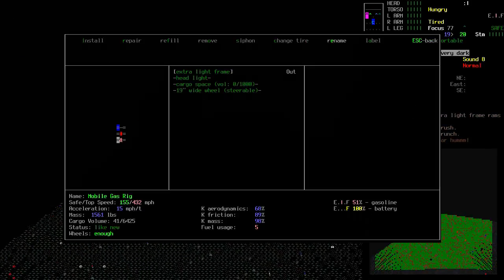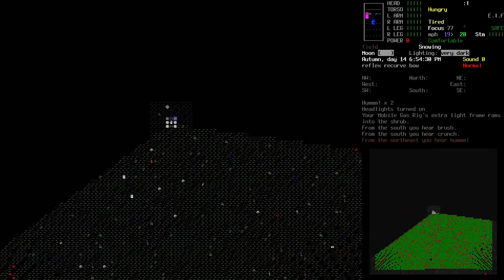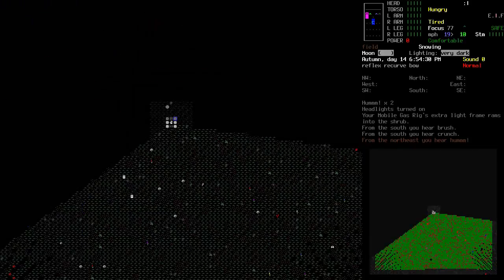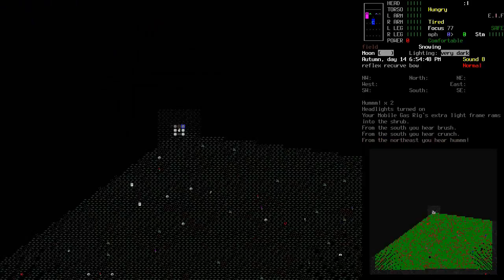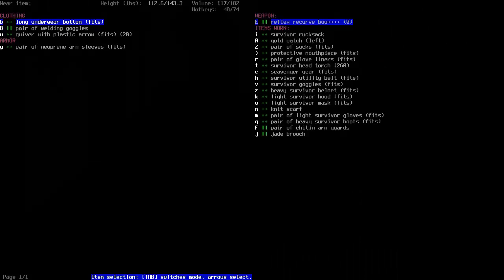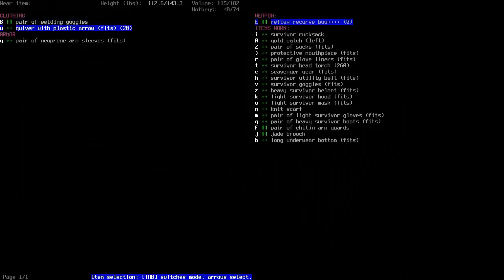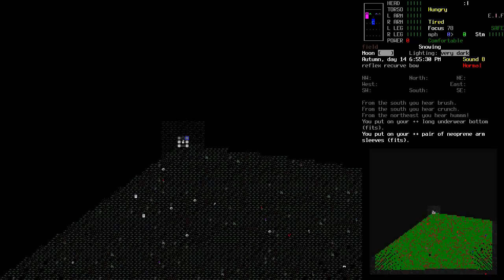And it's snowing. How is the temperature for me? Got a few. Let's put on the long underwear and the arm sleeves. There we go.